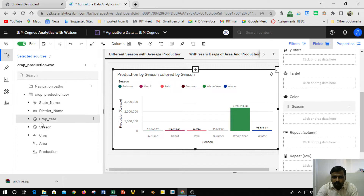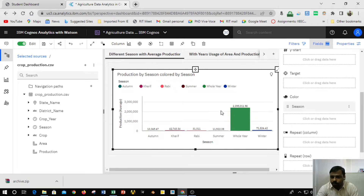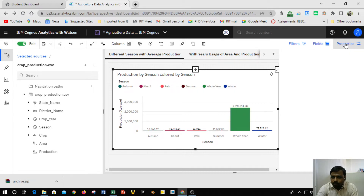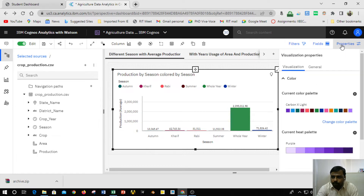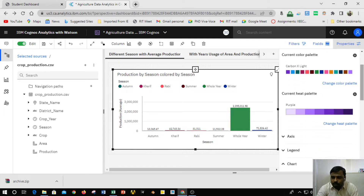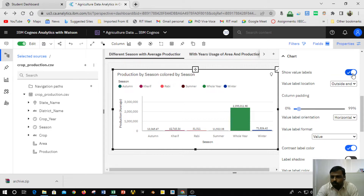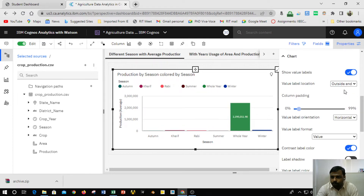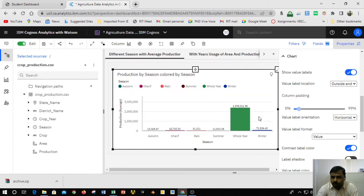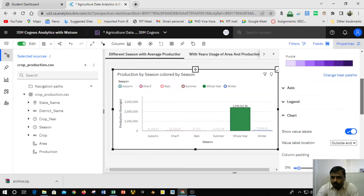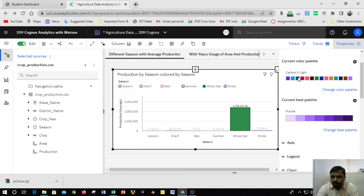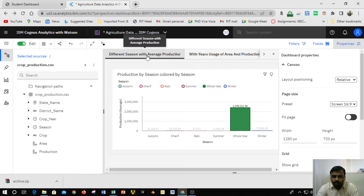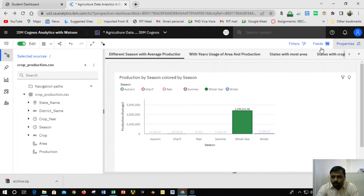To get different colors for different seasons, I clicked on the season field and dragged it into the color section. To get the data point labels shown on the chart, I went to Properties, scrolled to the bottom, and enabled 'Show Value Labels,' setting the position to outside end, inside end, or center as needed. You can also change the colors by using different palettes. This produces a beautiful graph for different seasons with average production.